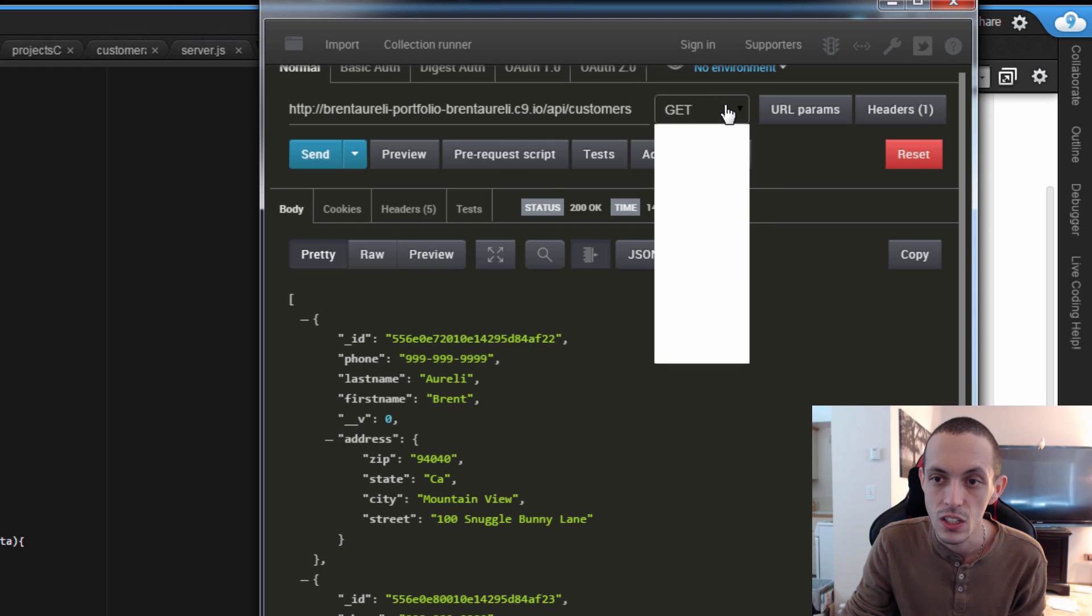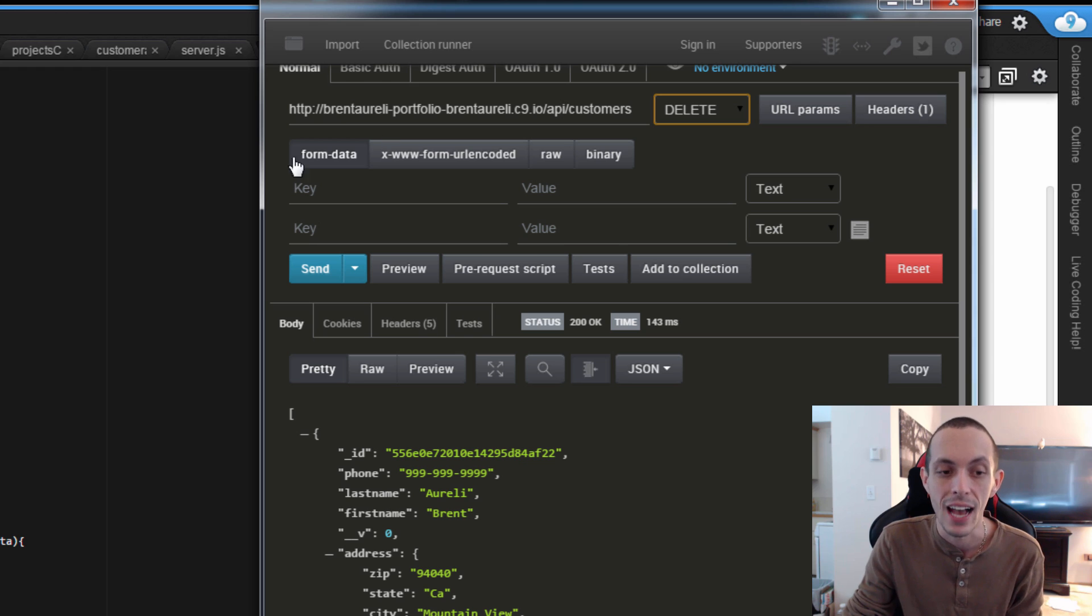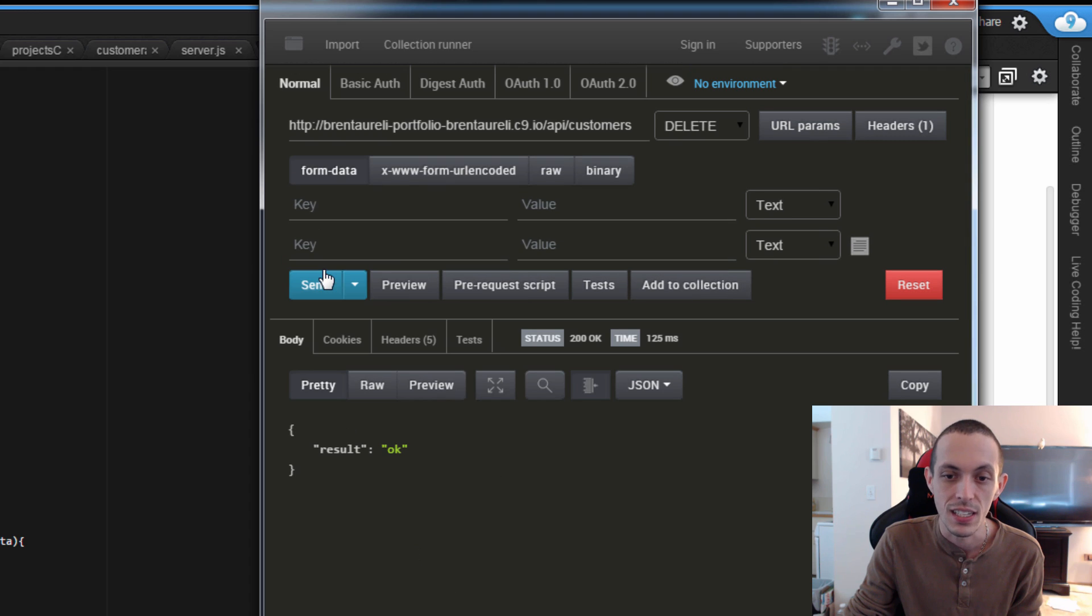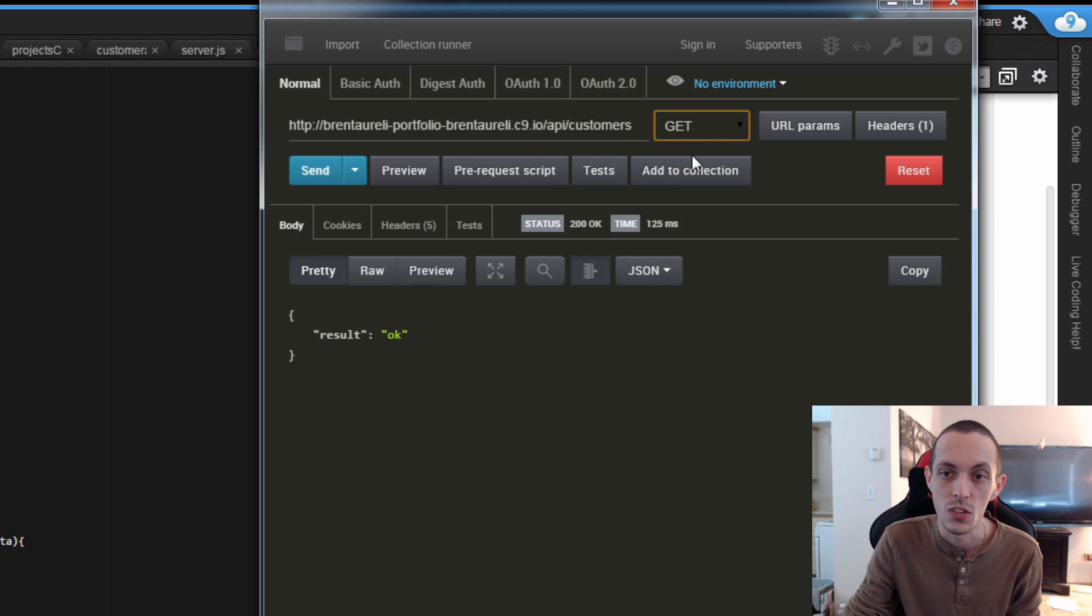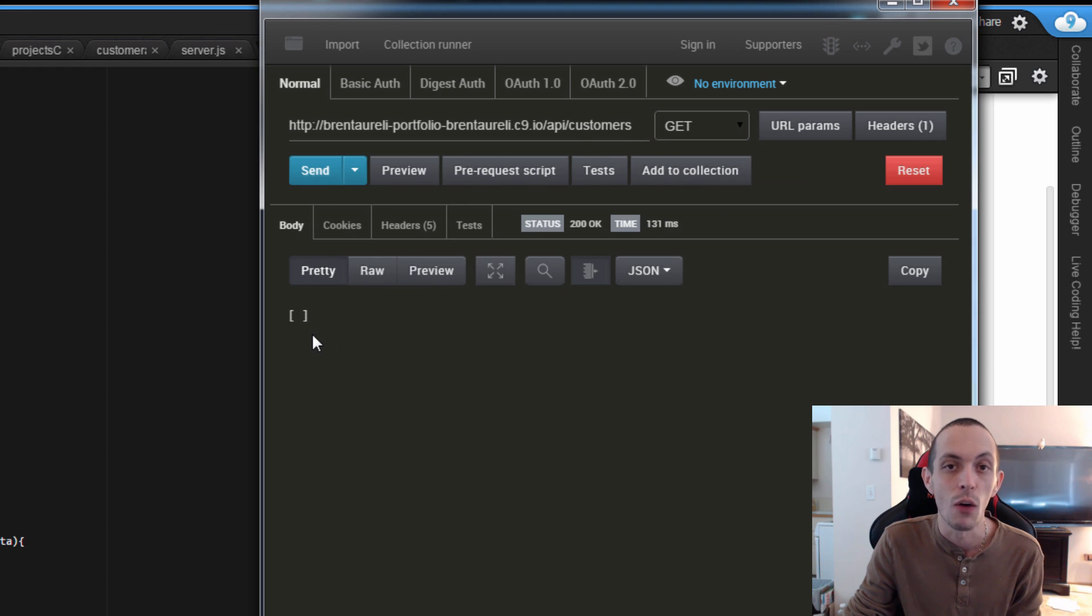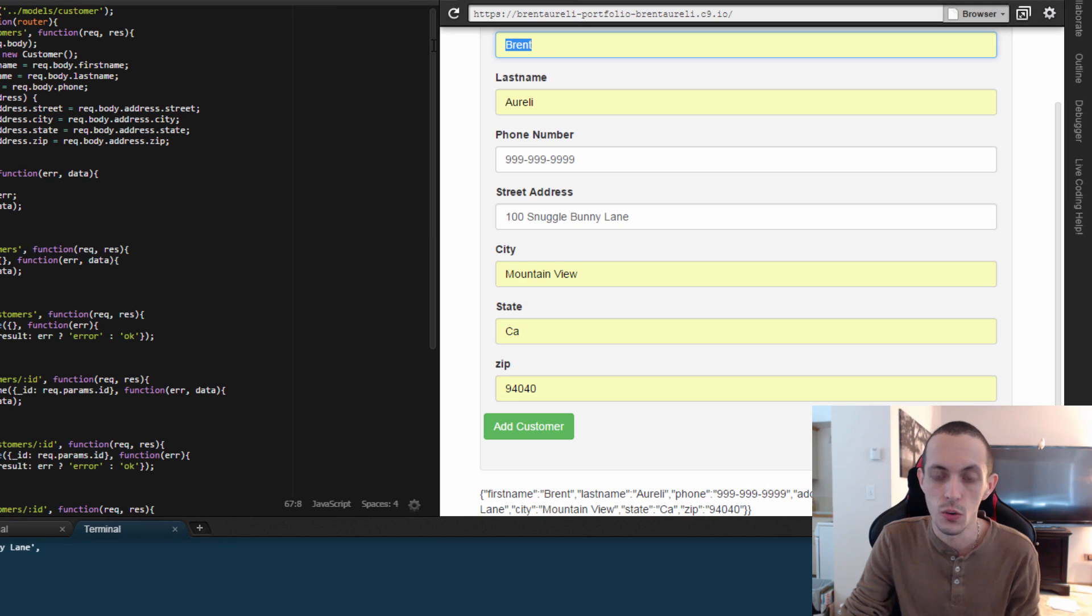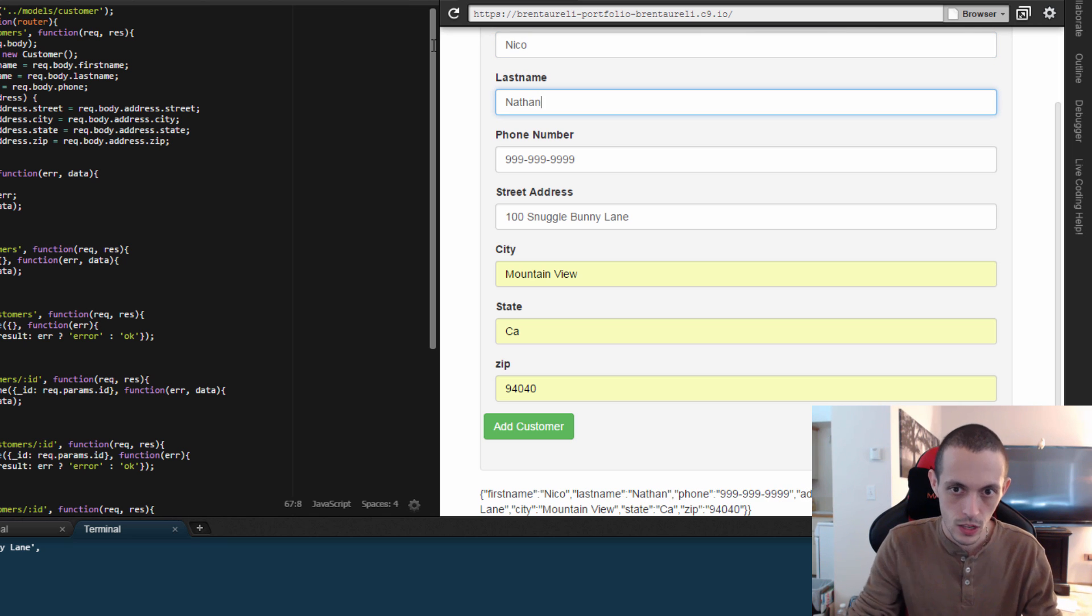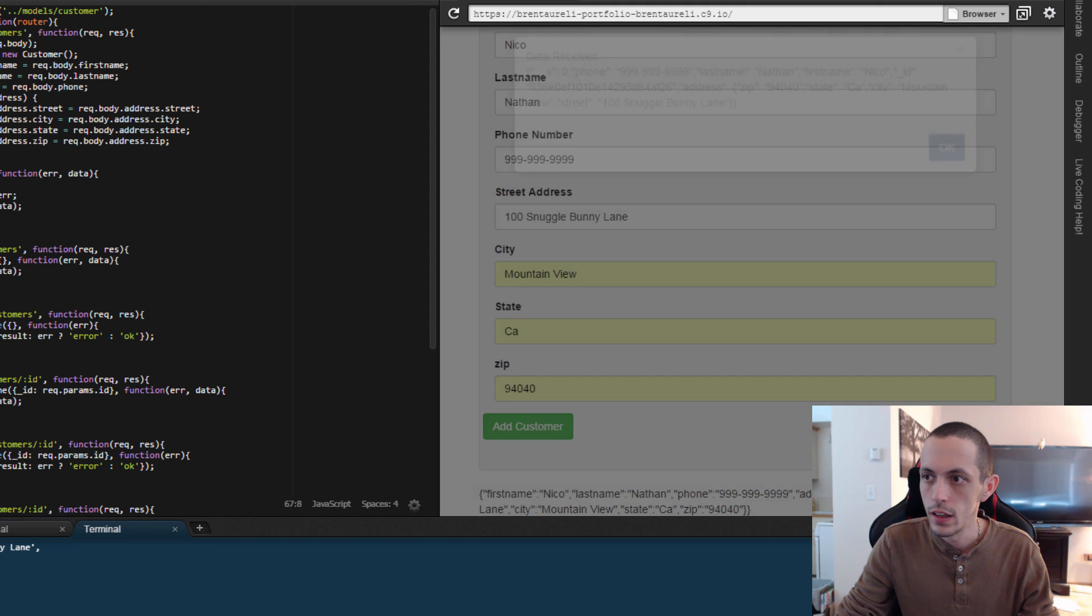Now let's go ahead and do a delete request API slash customers, which should delete all these customers that we just added. So send that, we get a result of OK, which means that our database should be empty now. So let's do another get request to see, and now we get an empty array. Let's add two more customers back. The first one will be named Brentarelli and the next one Nico Nathan.